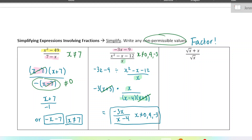Last one doesn't involve any factoring, but I want to show you something you can do in a case like this. When you see root x in the numerator and root x in the denominator, a lot of students want to cancel those — but you can't, because the root x is not in every single term; it's not in this term over here. So we can't cancel it out. But what we can do is write this as two separate fractions.